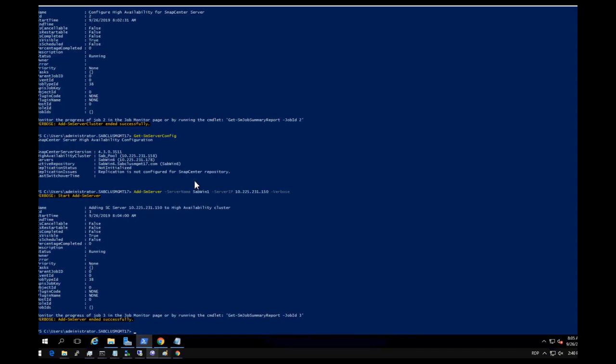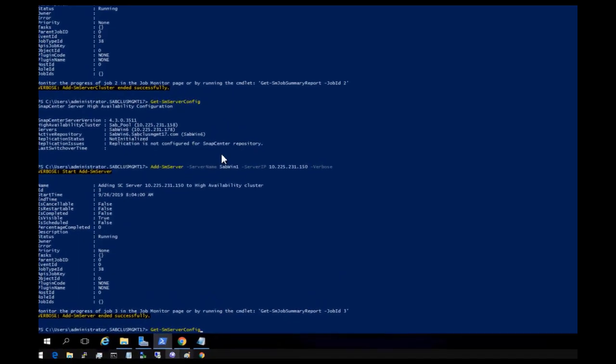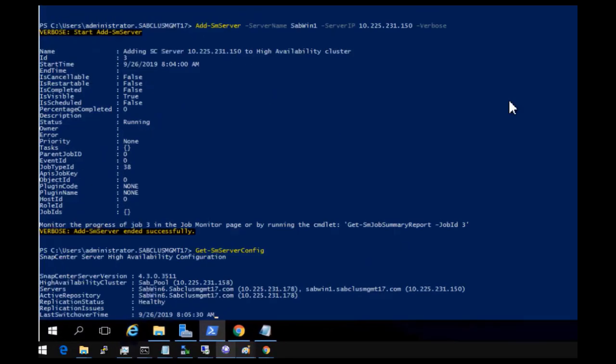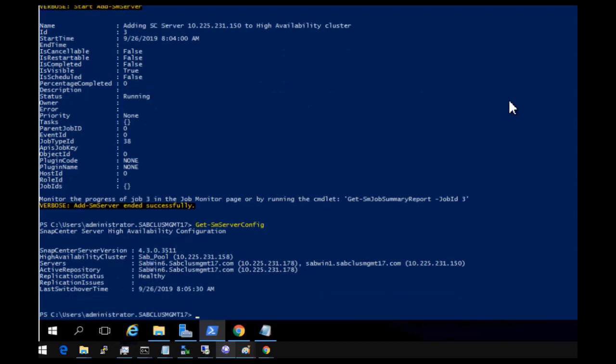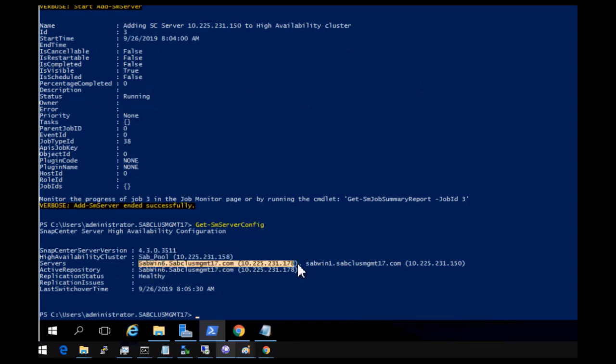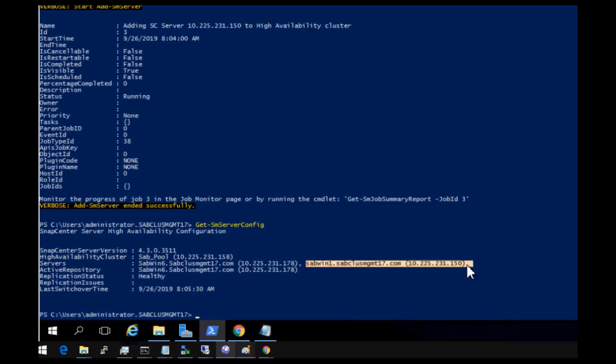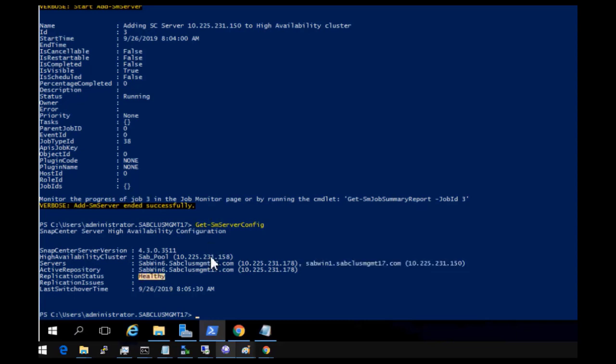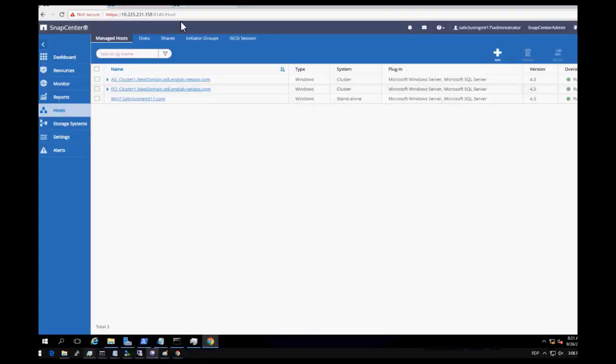Now check the overall HA status. You see the current virtual server name assigned to this configuration, the SnapCenter nodes that are added to this cluster group, the current active server and the overall replication status.